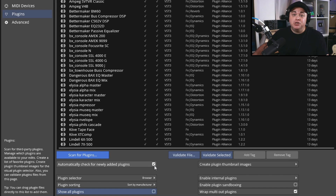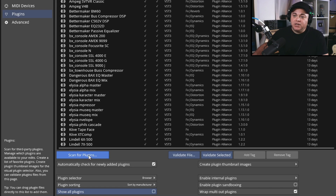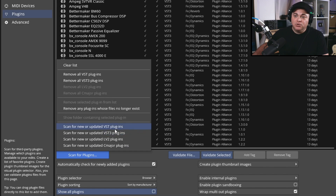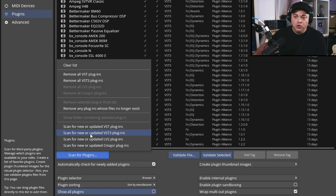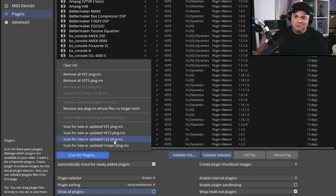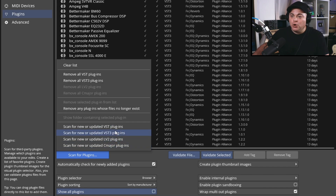If you need to manually trigger a scan, you can click 'Scan for new plugins.' You can choose 'Scan for new or updated VST plugins' for VST2, or 'Scan for new or updated VST3 plugins' — which is what you'll most likely be adding. There are also LV2 and CLAP formats, which are newer formats compared to VST.